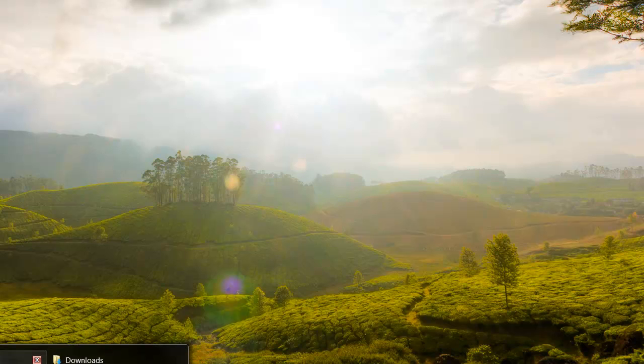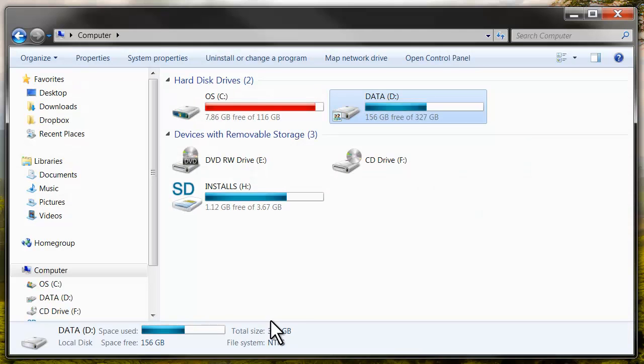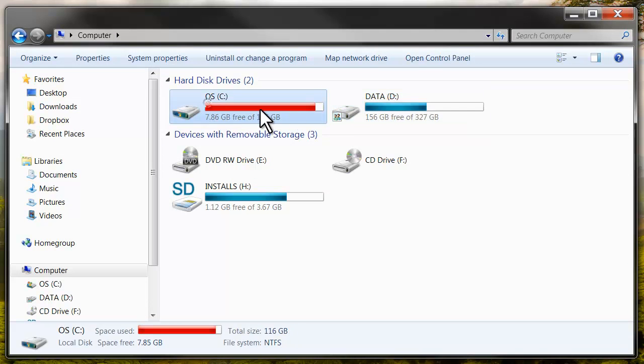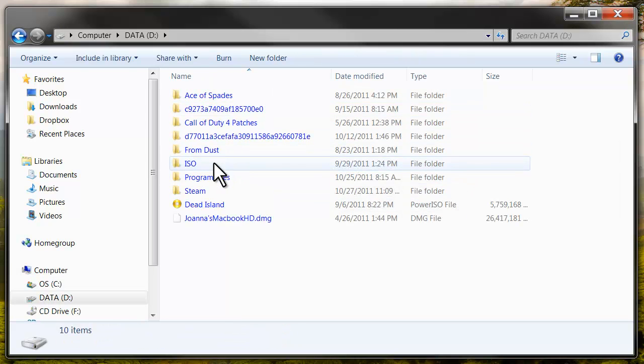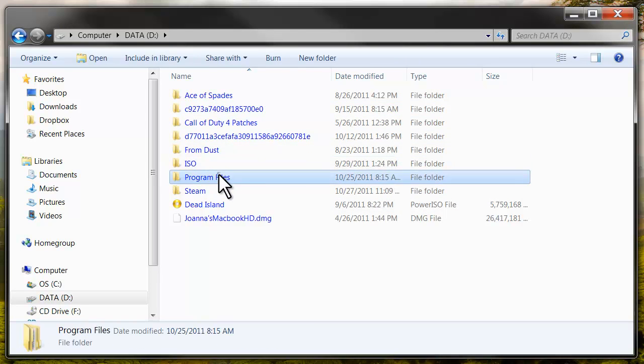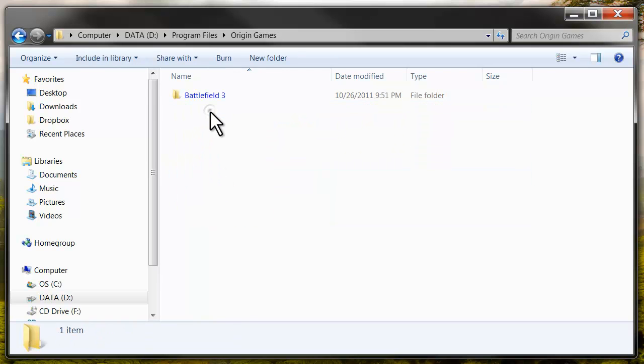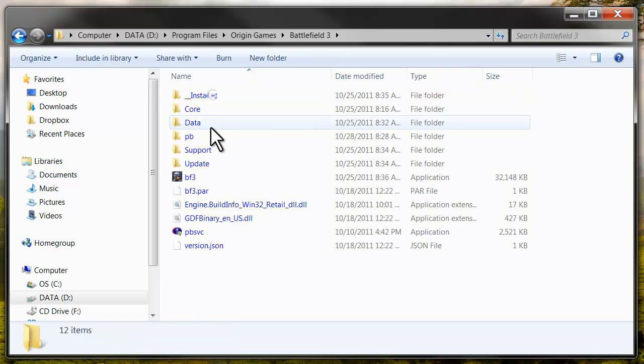First, you want to go to your computer and then navigate to your C drive, but for me, my D drive. Then you want to go to Program Files, Origin, Games, Battlefield 3.